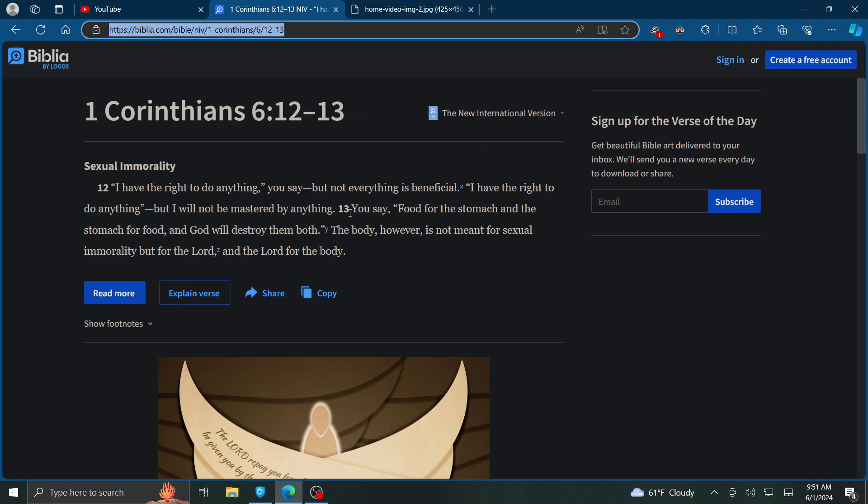Verse 13 says, you say food for the stomach and the stomach for food, and God will destroy them both. The body, however, is not meant for sexual immorality, but for the Lord and the Lord for the body.